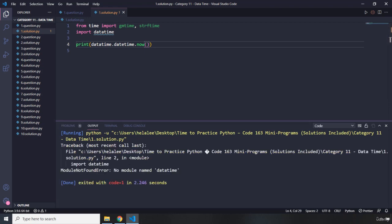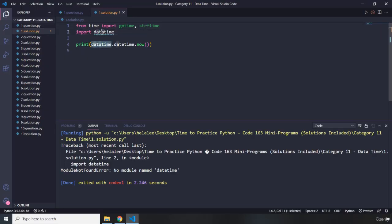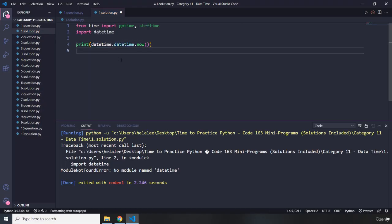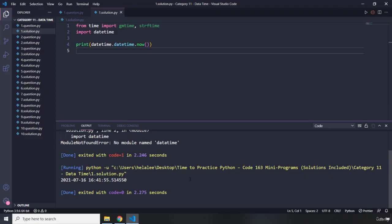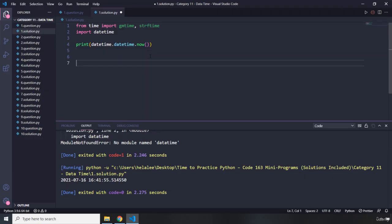There was a typo — it was 'data' not 'datetime'. After fixing that and saving, let's run it again and now we can see our current date and time.